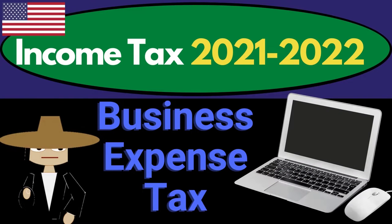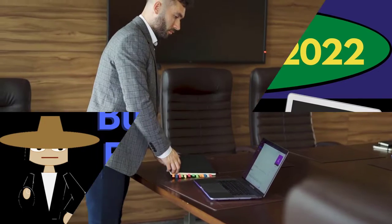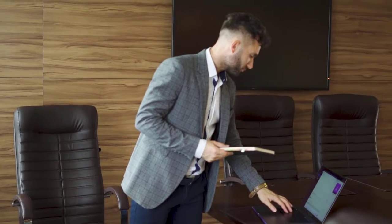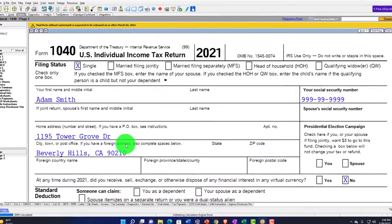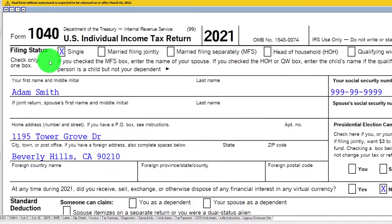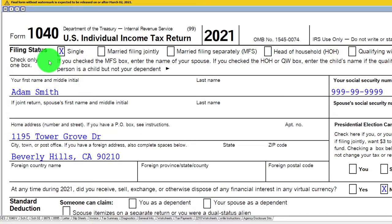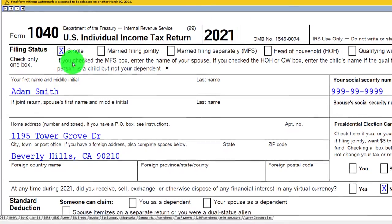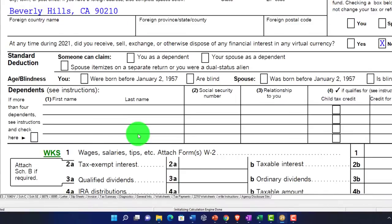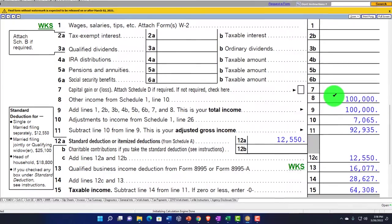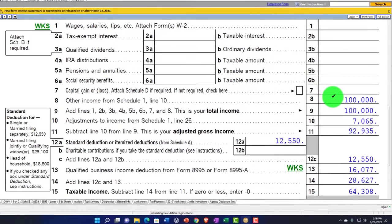Income Tax 2021-2022 software example on business expenses and tax. Get ready to get refunds to the max, diving into Income Tax 2021-2022. Using Lister Tax Software — you don't need tax software to follow along, but you might want to have Form 1040, which you can find on the IRS website at irs.gov. Our starting point is a single filer, Adam Smith, living in Beverly Hills, 90210.